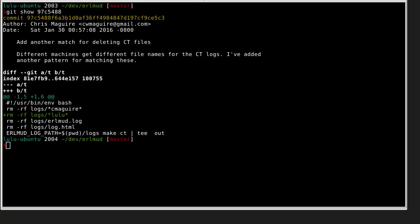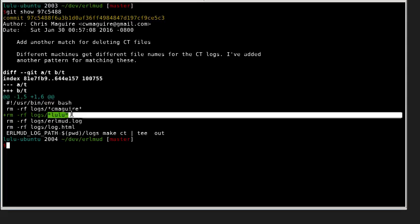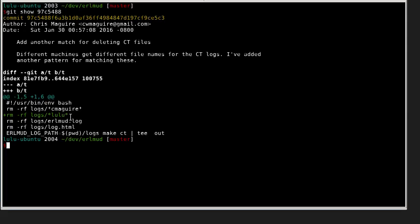Commit description for commit 97C5488. Very simple. Before I run tests, I delete some of the log files, some of the generated CT stuff by folder name.